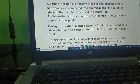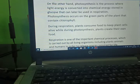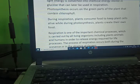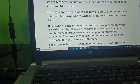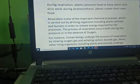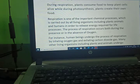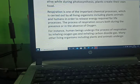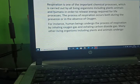Photosynthesis is a process where light energy is converted into chemical energy stored in glucose, which can later be used in respiration. Photosynthesis occurs in green plants or those that contain chlorophyll. During respiration, plants consume food to keep plant cells alive, while during photosynthesis, plants create their own food.